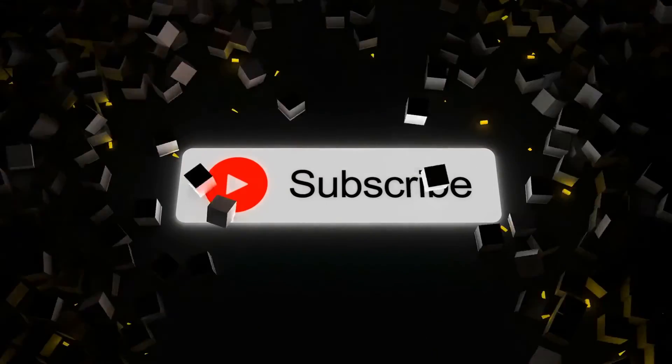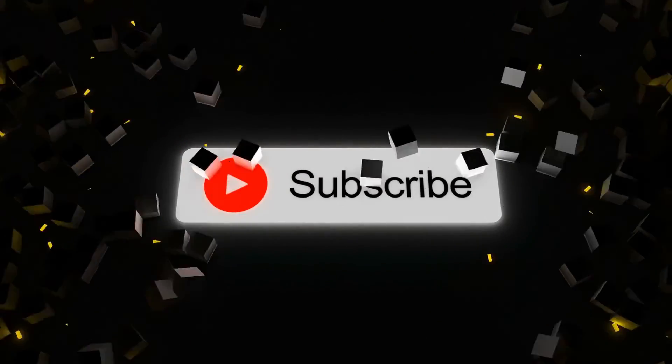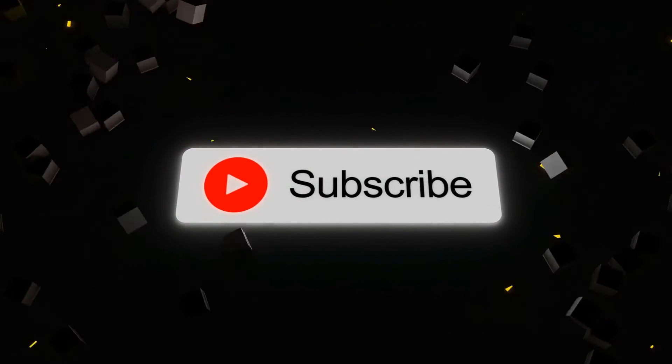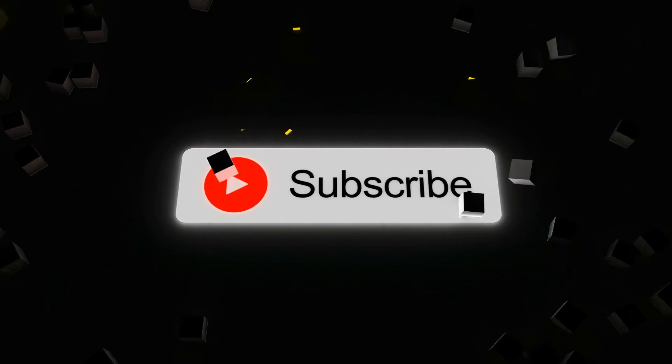This much for today. If you like this video please like, share, and subscribe to the channel. Thank you.